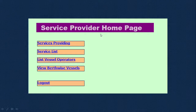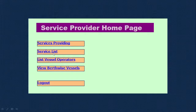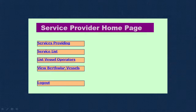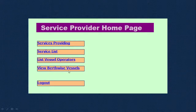For the service provider module: they can enter what services they are providing and view the service list of existing entries. They can also list vessel operators and communicate with them if necessary. They can view birth-wise vessels — seeing where vessels are — and based on that, calculate how much manpower is required, then communicate with the vessel operator to provide manpower, vehicles, or other services.